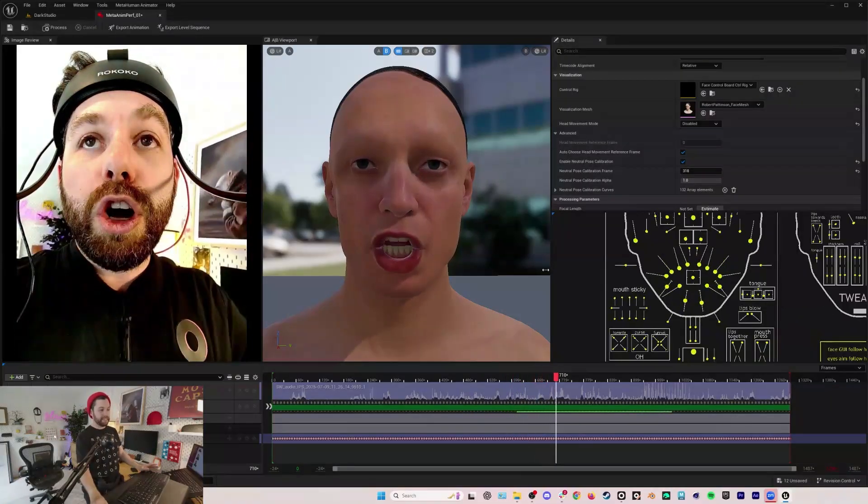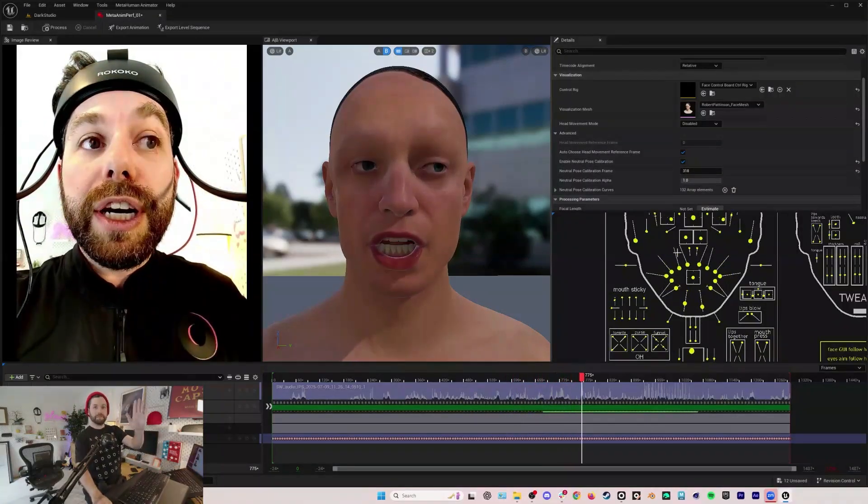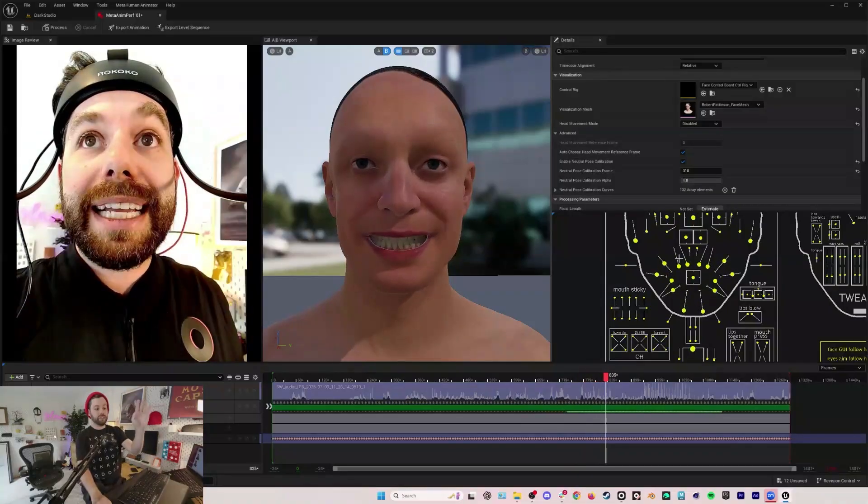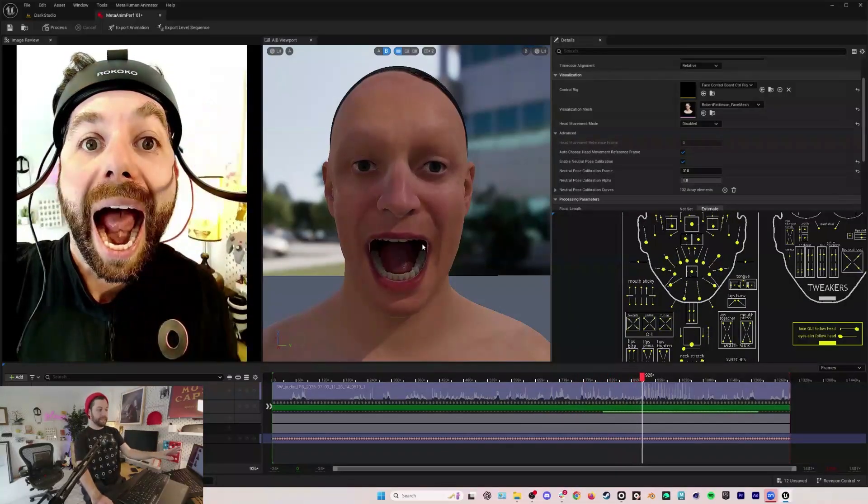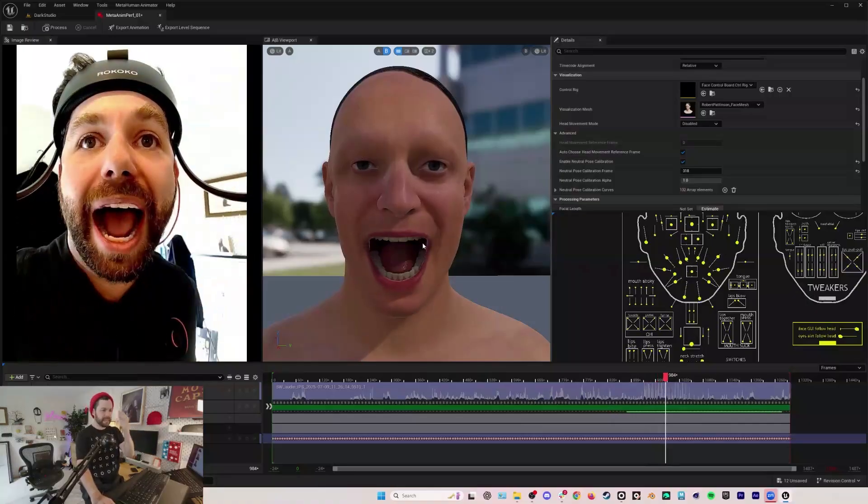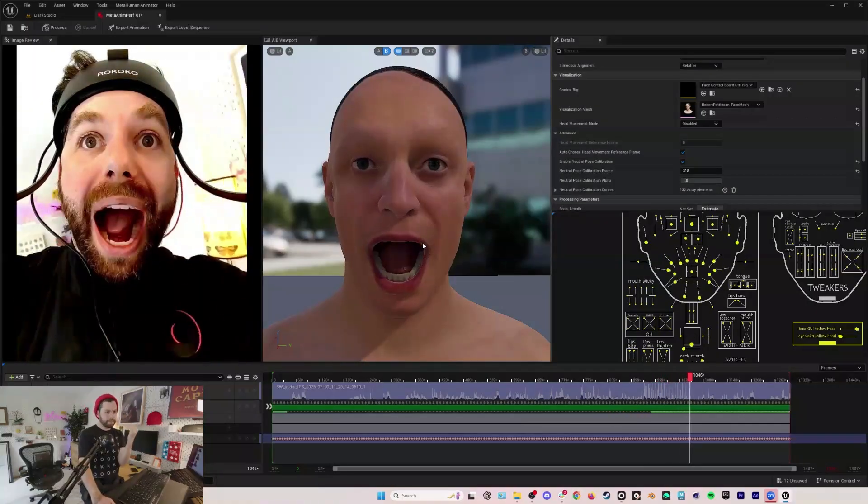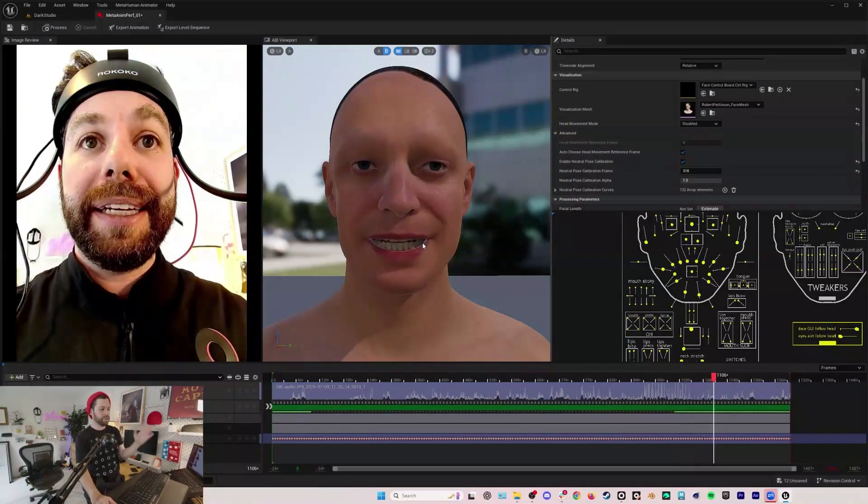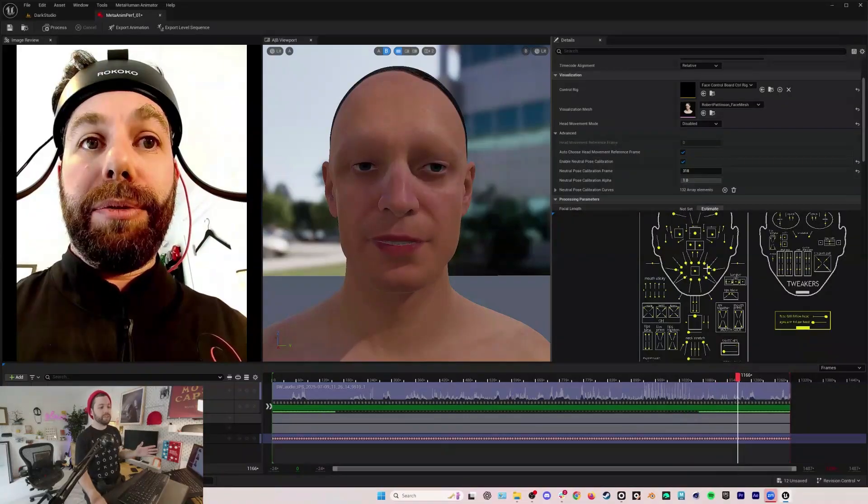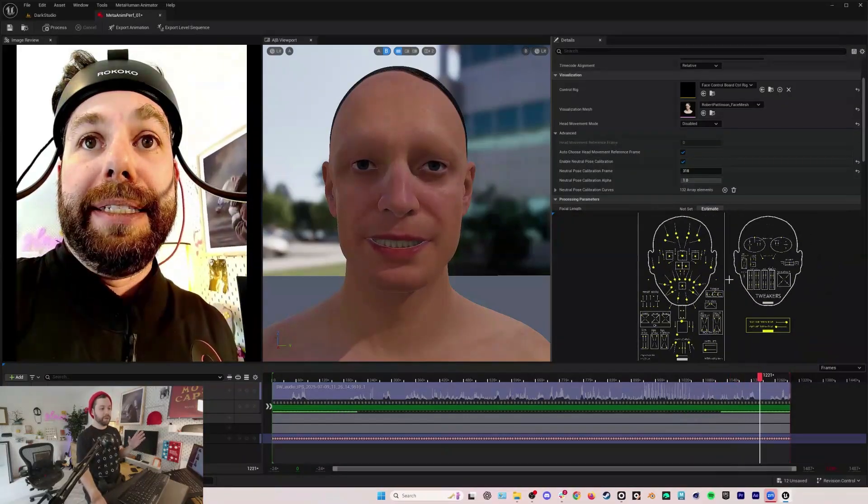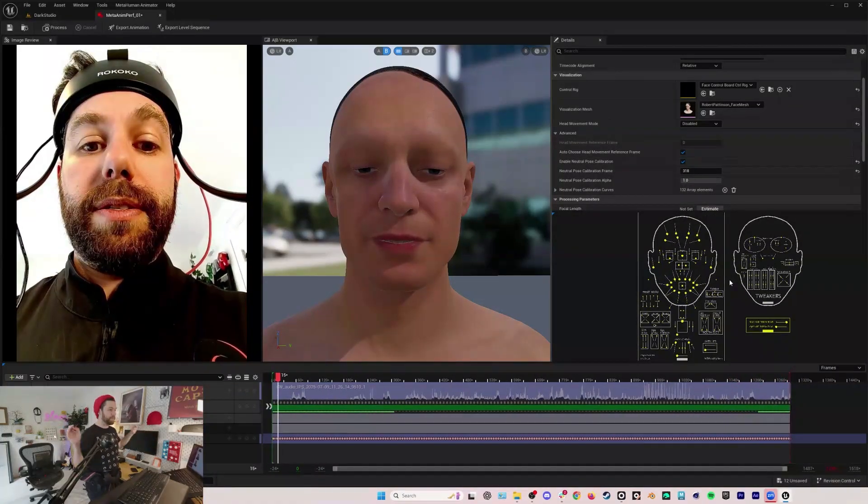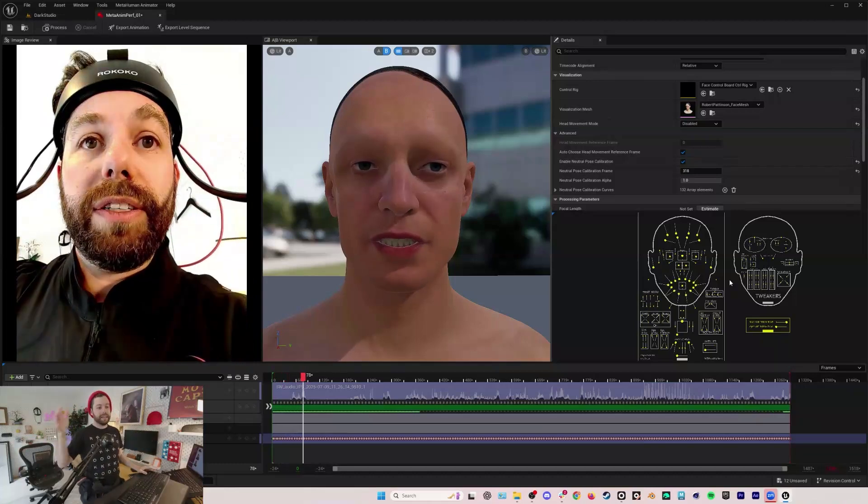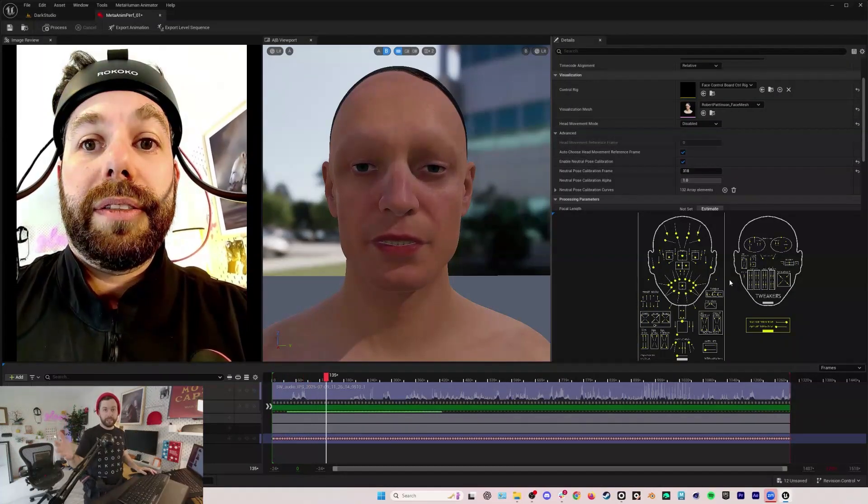You can see that everything that's being done here is being keyframed and recorded and is adjustable in post. We can go in and let's say we don't like something, we want to overemphasize, make his brows be more forward or his eyes be more squinched up. We can do all of that too.